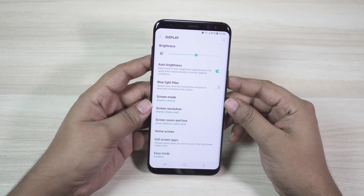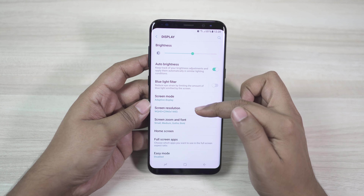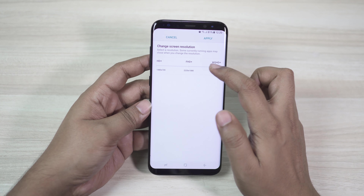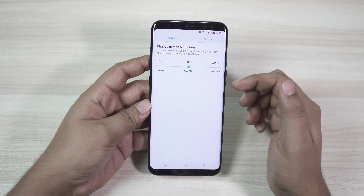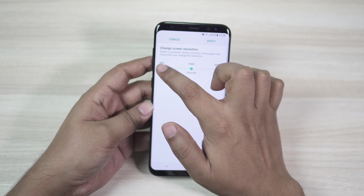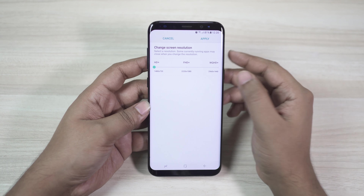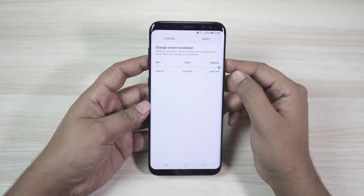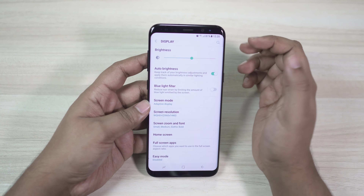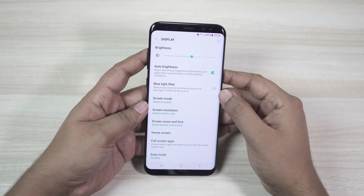This is very important: the default resolution of your S8 and S8 Plus is Full HD Plus, but if you want to get the most out of the display, switch to Wide Quad HD Plus resolution, which offers 529 PPI — which is needed for VR gaming.